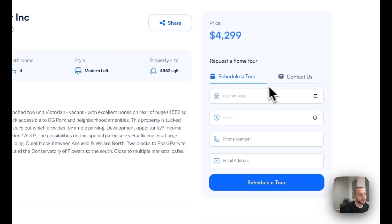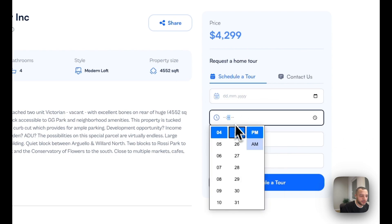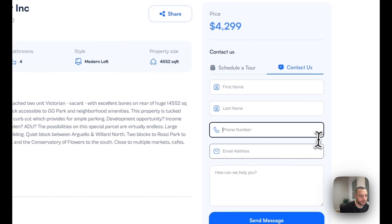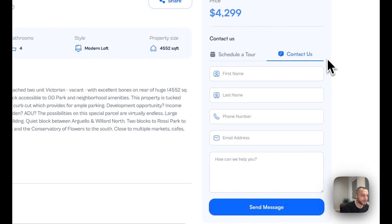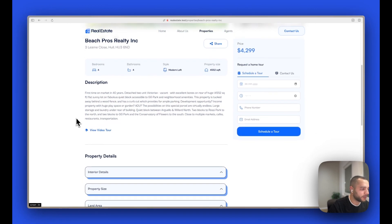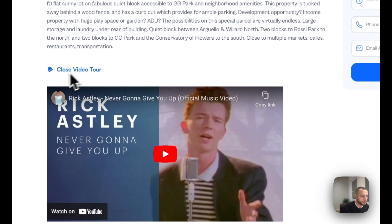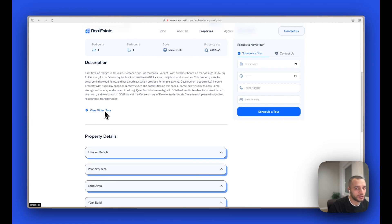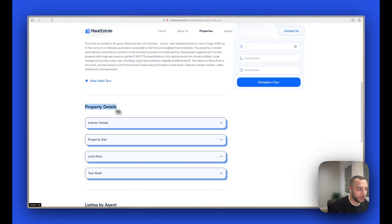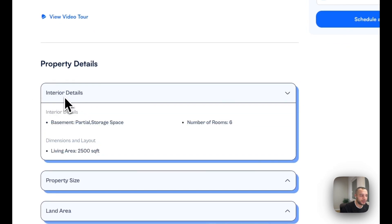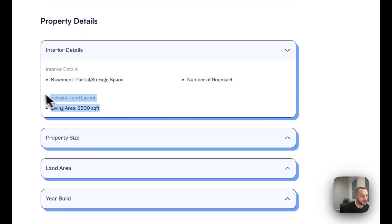There is a price and two forms: one to schedule a tour and one for contact us. You can select a date, time, phone number, and email for the tour, and the contact form has first name, last name, phone number, email, and a message box. The description is a rich text field, easy to edit. We also have a video tour that you can open or close — we keep it closed by default so the page loads quicker. Then we have property details, all configurable from the control panel — you can add anything here.